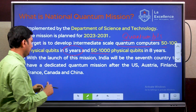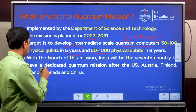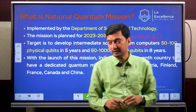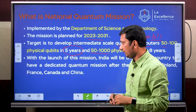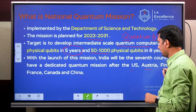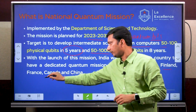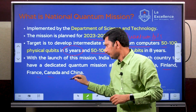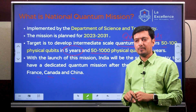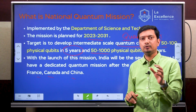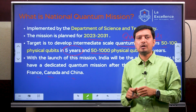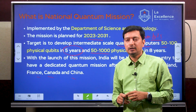That is a major objective here. By launching this mission, India joins very few countries that have done this — like America, Austria, Finland, France, Canada, and China — which have launched dedicated programs on quantum. India is one of the very few countries investing a significant amount of money into this field.